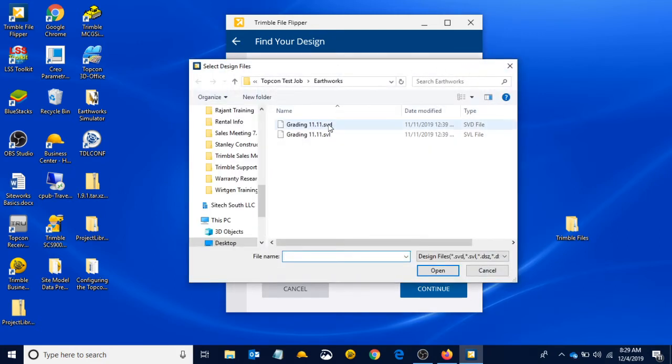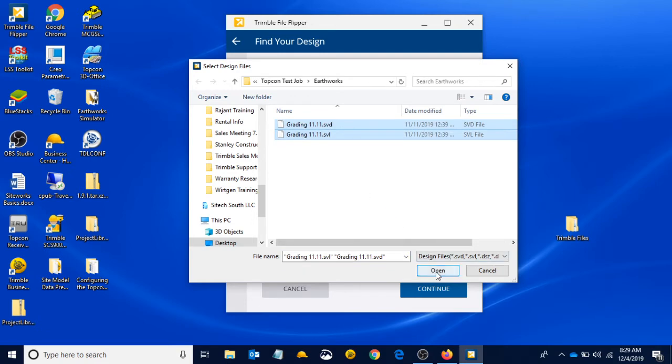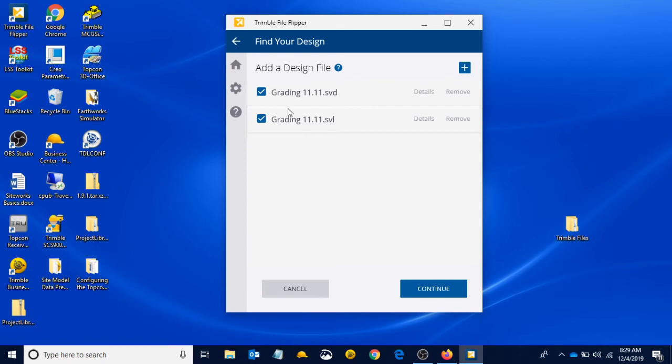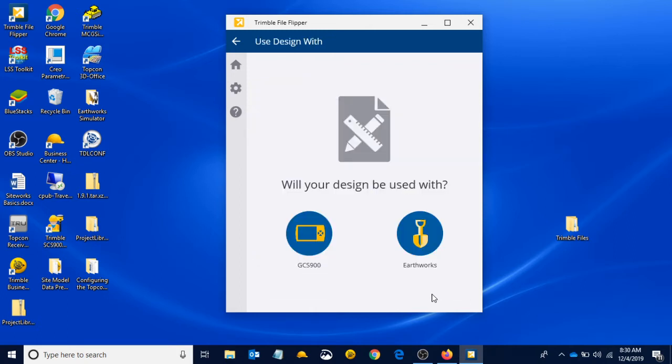We're just going to use the SVD and SVL, same ones that we added before. When we have both our files and we have both of them checkboxed, we hit continue.